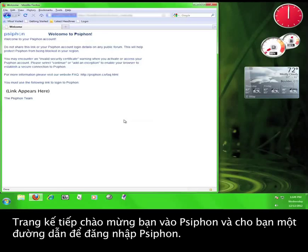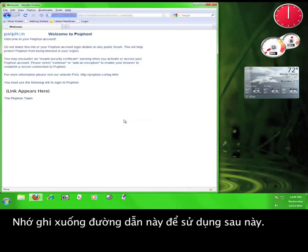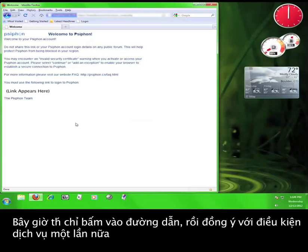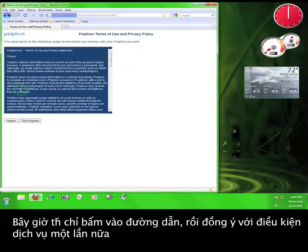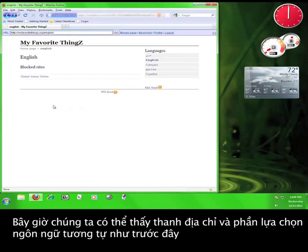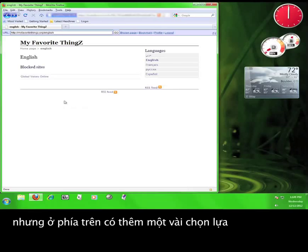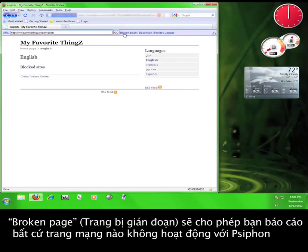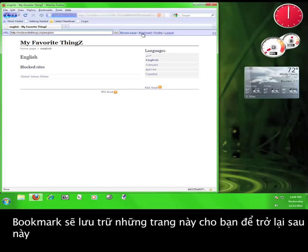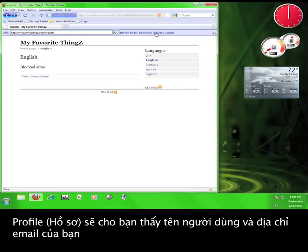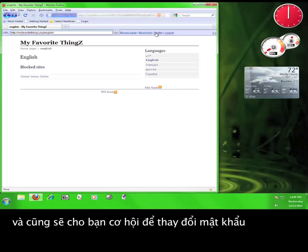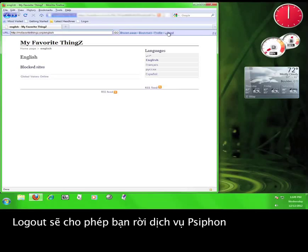The next page welcomes you to Syphon and gives you a link to log in to Syphon. Make sure you write this link down so that you can use it later. For now, click on the link and then agree to the terms of service again. Now we can see the same address bar and language selection as before, but at the top are a few more options. Broken Page will allow you to report any website not working with the Syphon service. Bookmark will save pages for quick navigation later. Profile will show your username and email address and give you the opportunity to change your password. And Logout will log you out from the Syphon service entirely.